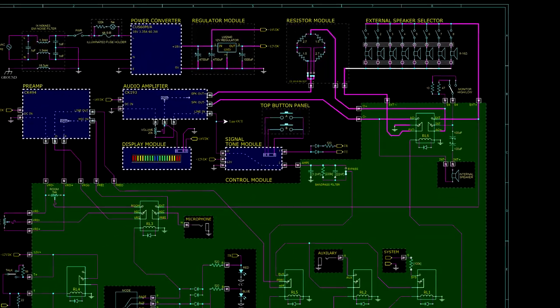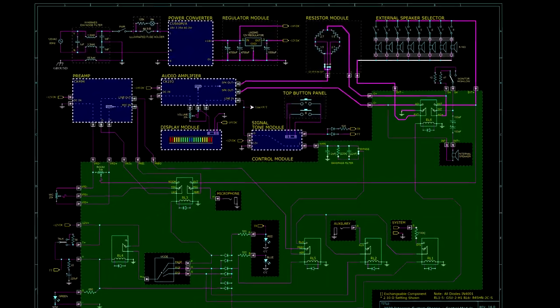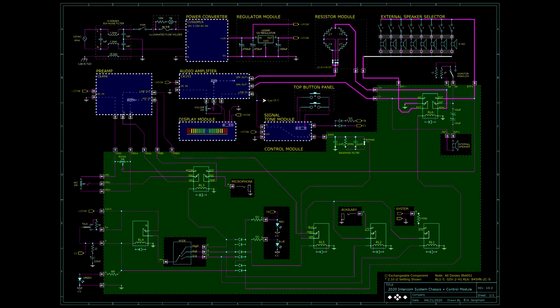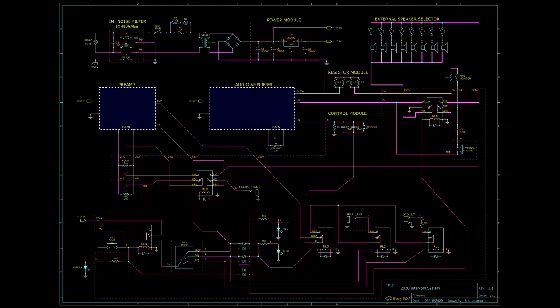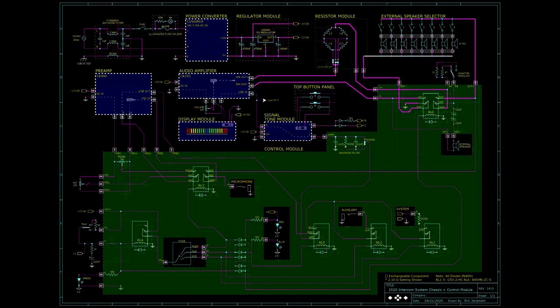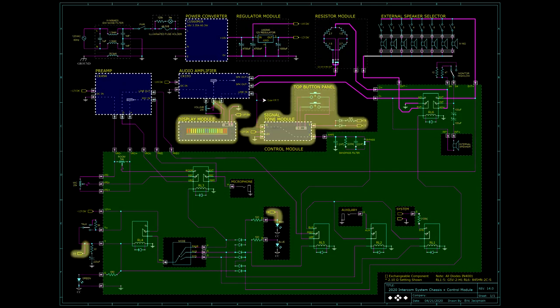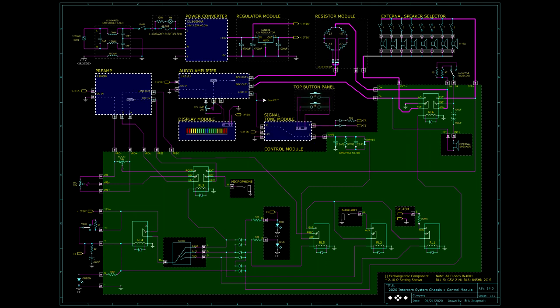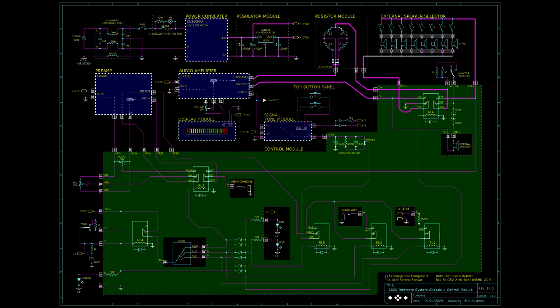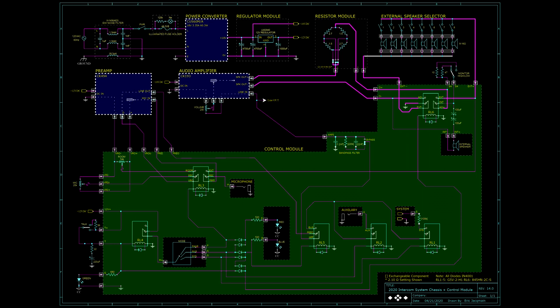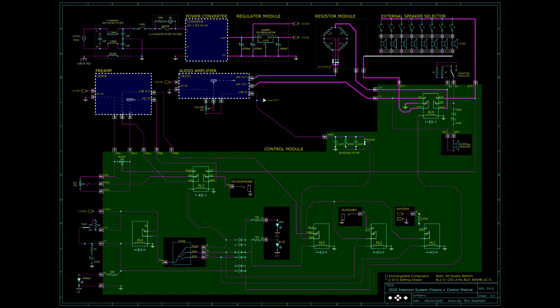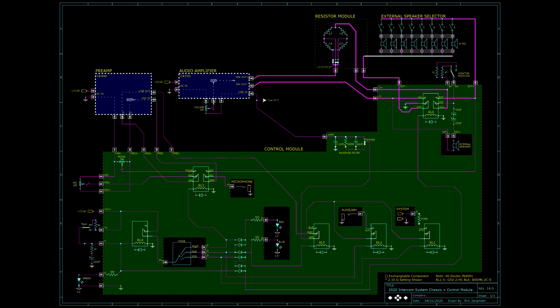Originally, when I first laid out the initial design for the project, the intercom system only consisted of the power section, preamp, audio amp, resistor module, and control module. The display module and signal tone generator were actually added on later. To explain how the control module works, for the sake of clarity, we can go ahead and remove them from the schematic for now. We'll get back to them later. I'll also go ahead and omit the power section, as well as simplify the resistor module and get rid of the borders.